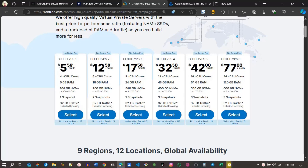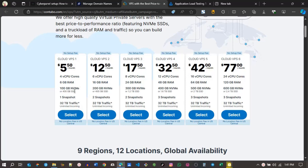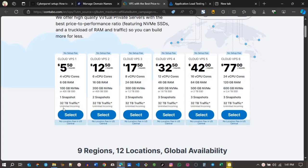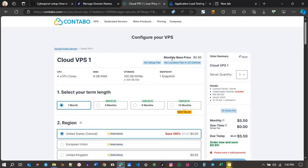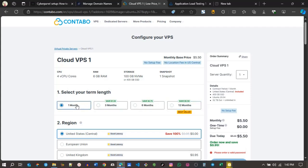Now to choose a plan. This one goes for $5 with four virtual core CPUs, 6GB RAM, 100GB NVMe or 400GB SSD, one snapshot, and two terabytes of traffic. So I'll be selecting this plan. If you go for 12 months, you save another $5. I'll be paying monthly.